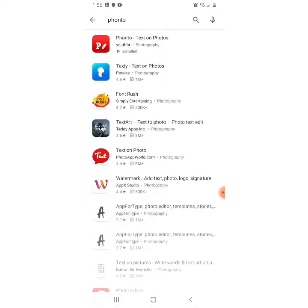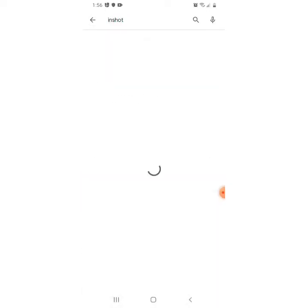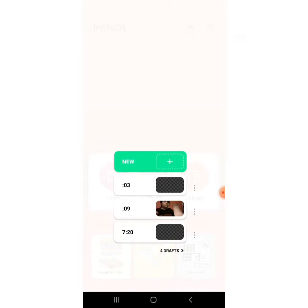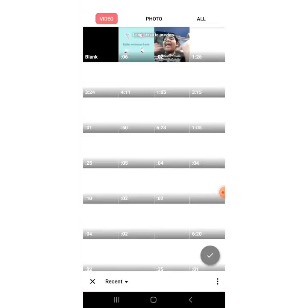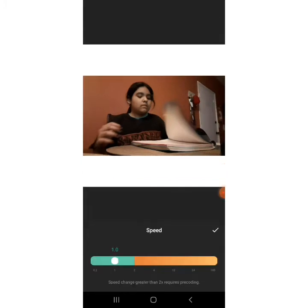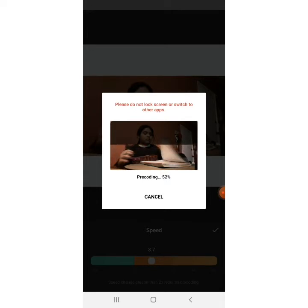I went to the Play Store again and searched InShot — it looks like an Instagram logo. I already downloaded it, so there we go. I pressed video, then new, and I have three drafts. I picked one that's me pretending to do homework. It processes pretty fast so it doesn't take too long.